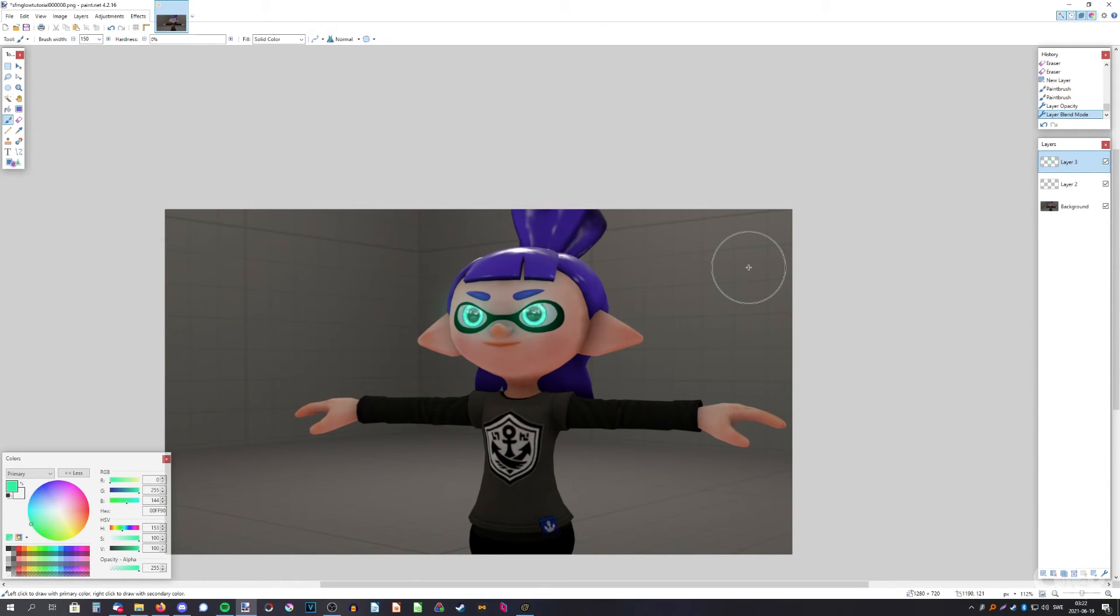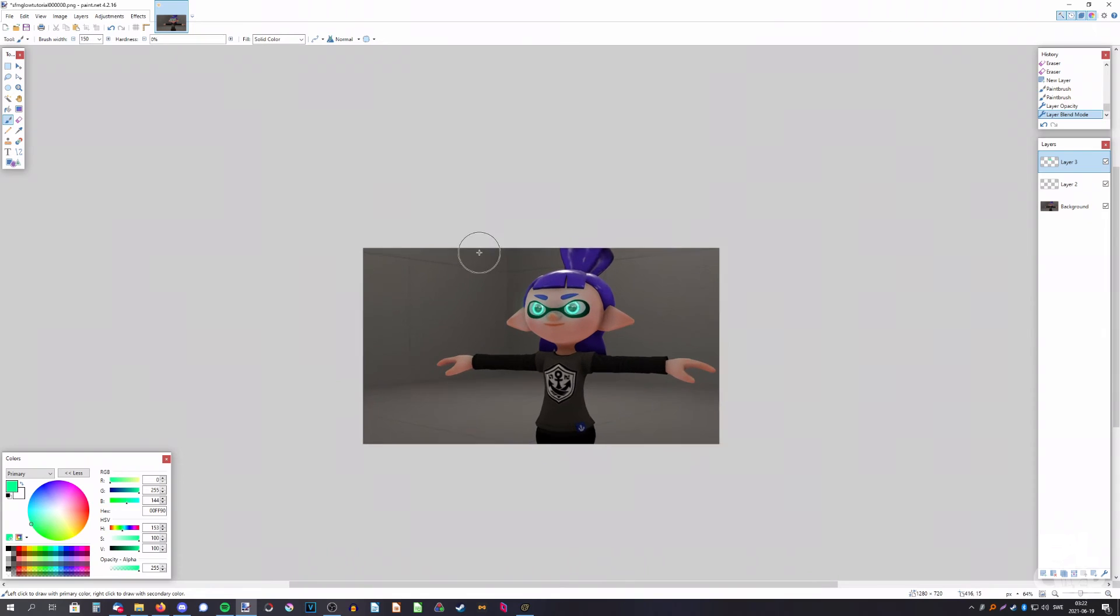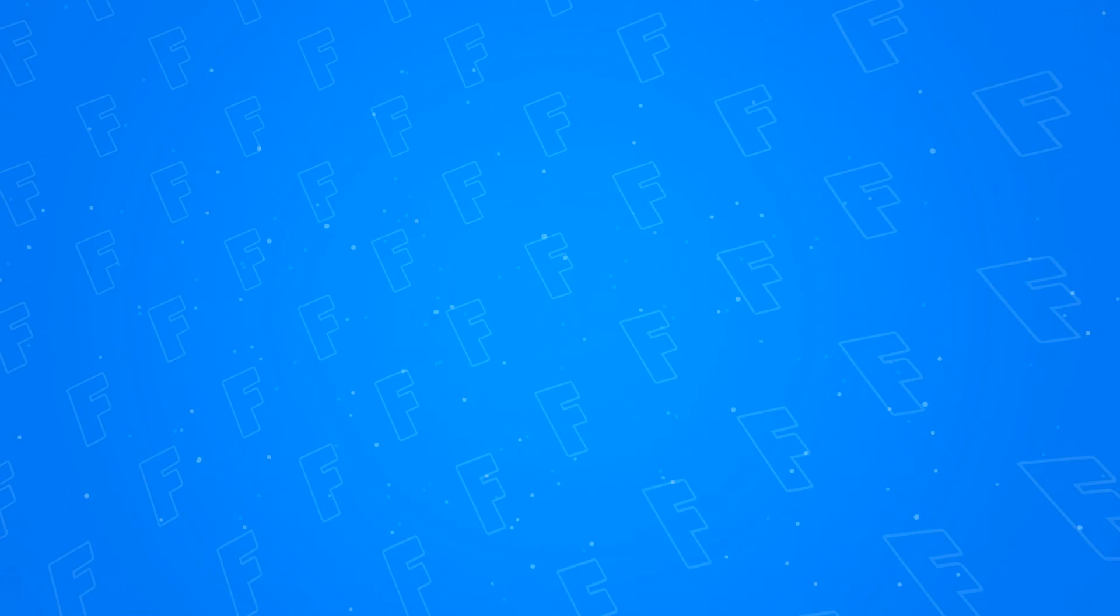So that is a simple version of how I do eye glow. I usually tweak it here and there and do a little bit more, but it's often not necessary to get the glow. That's it for the video, so thanks so much for watching and bye!